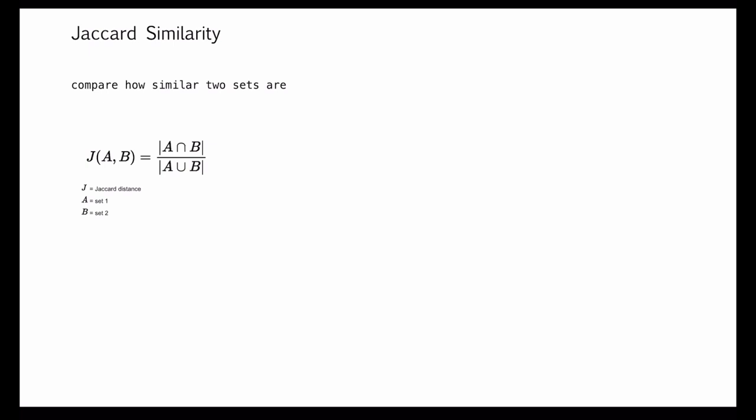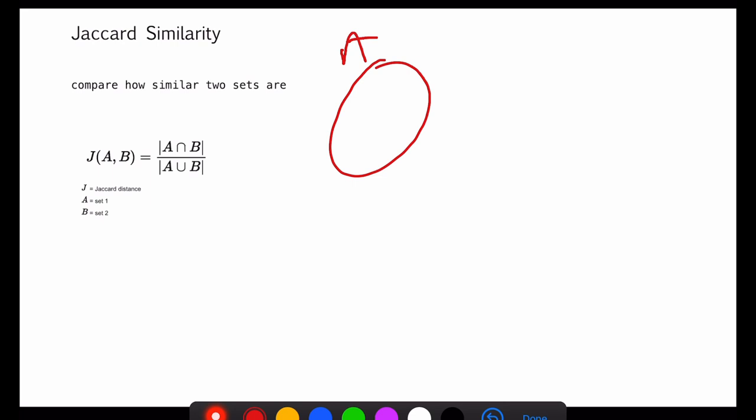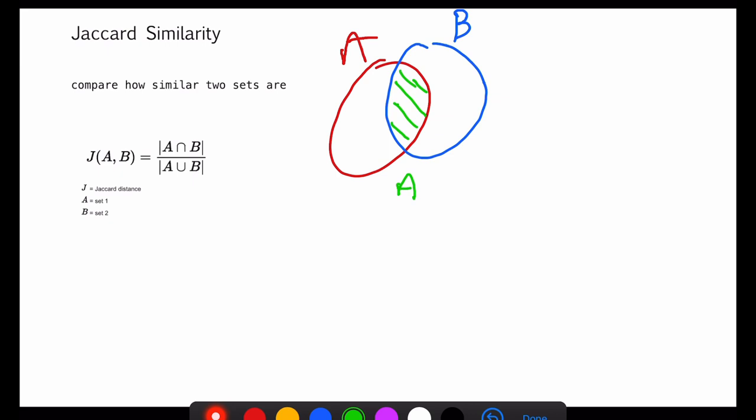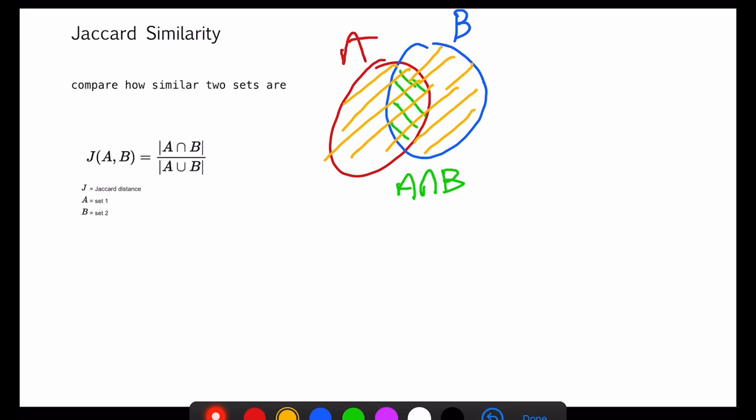We can represent this formula in a Venn diagram. This is set A, this is set B, and the green area would be the intersection of A and B. This is A, this is the intersection of B, and the orange area would be the union of A and B.